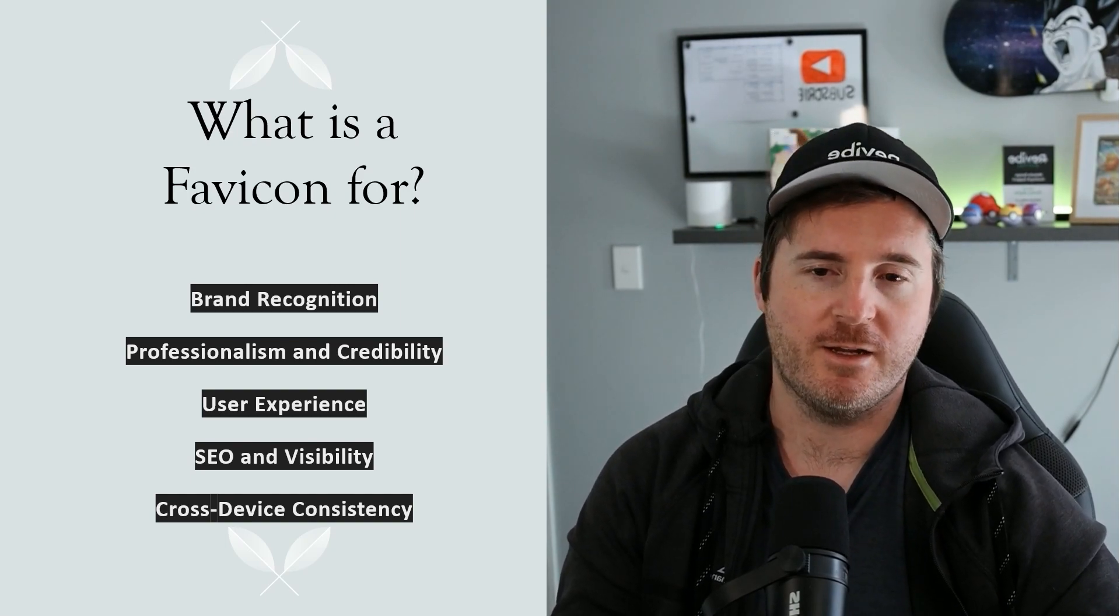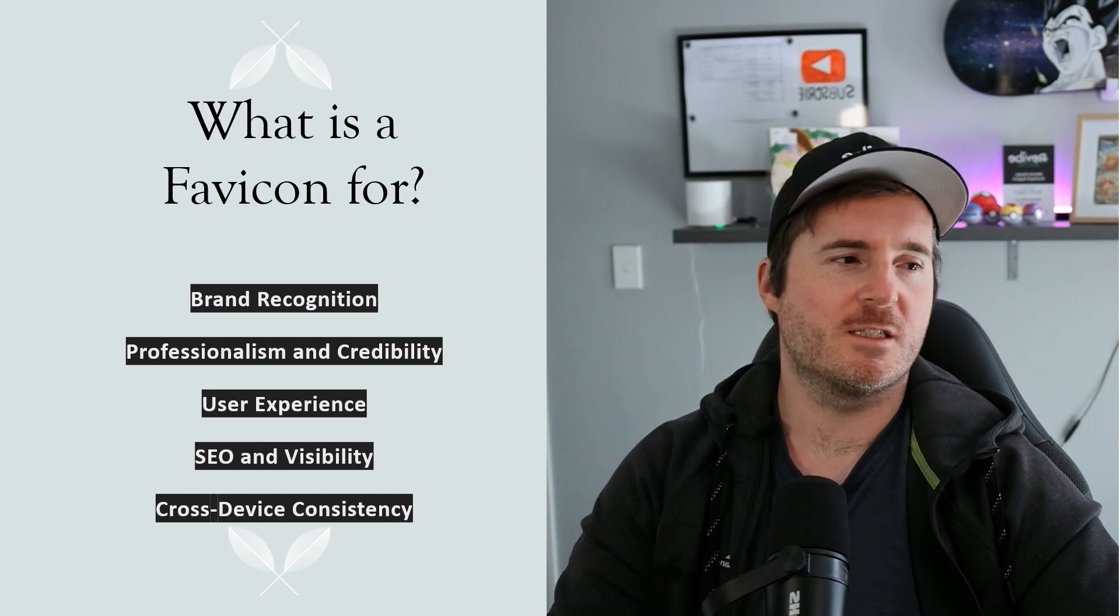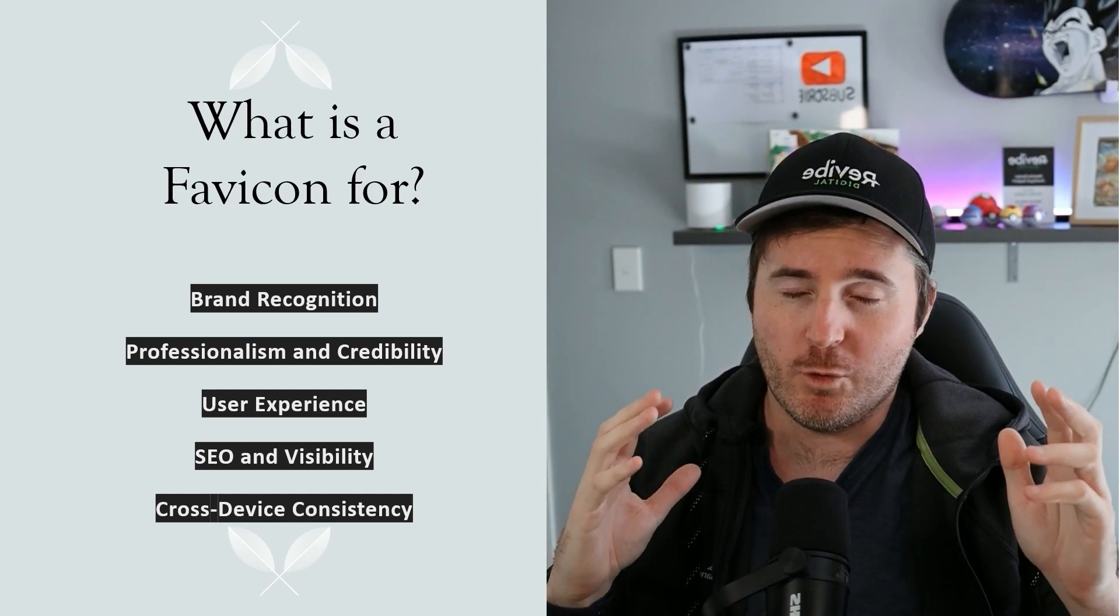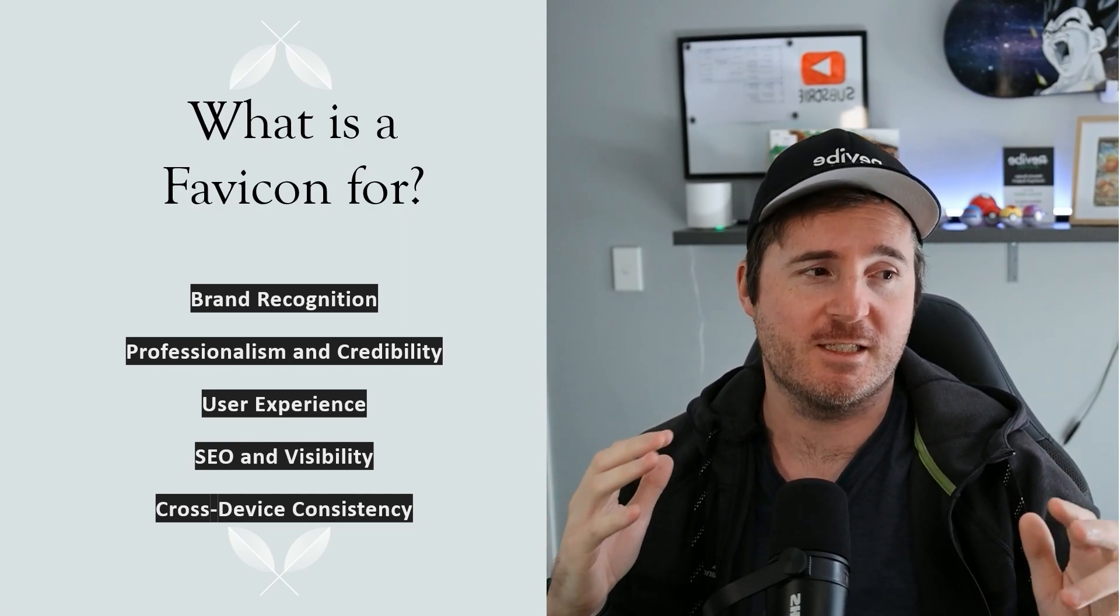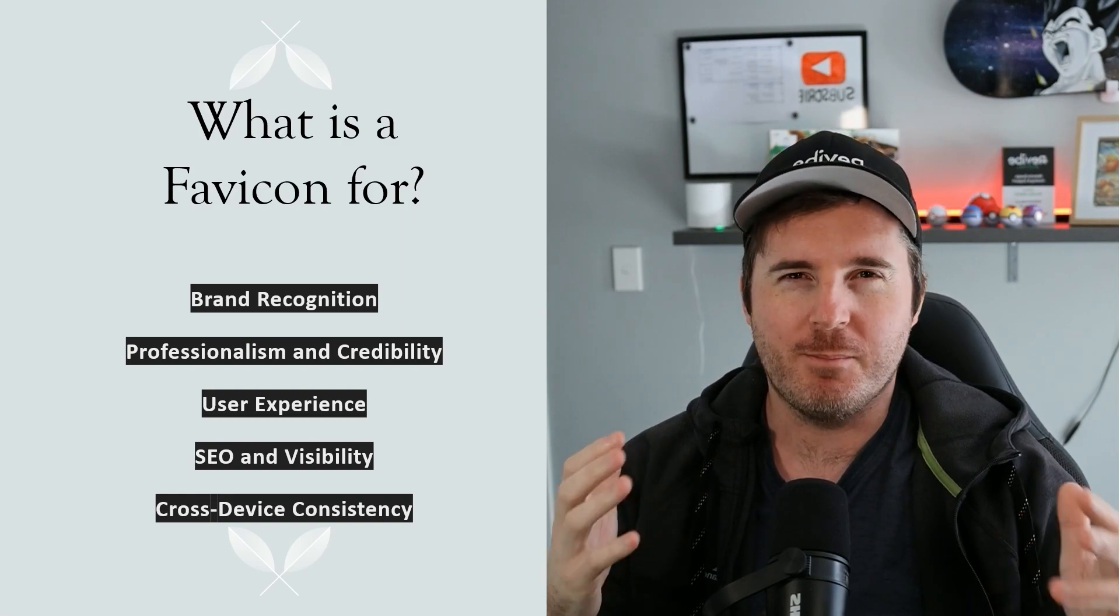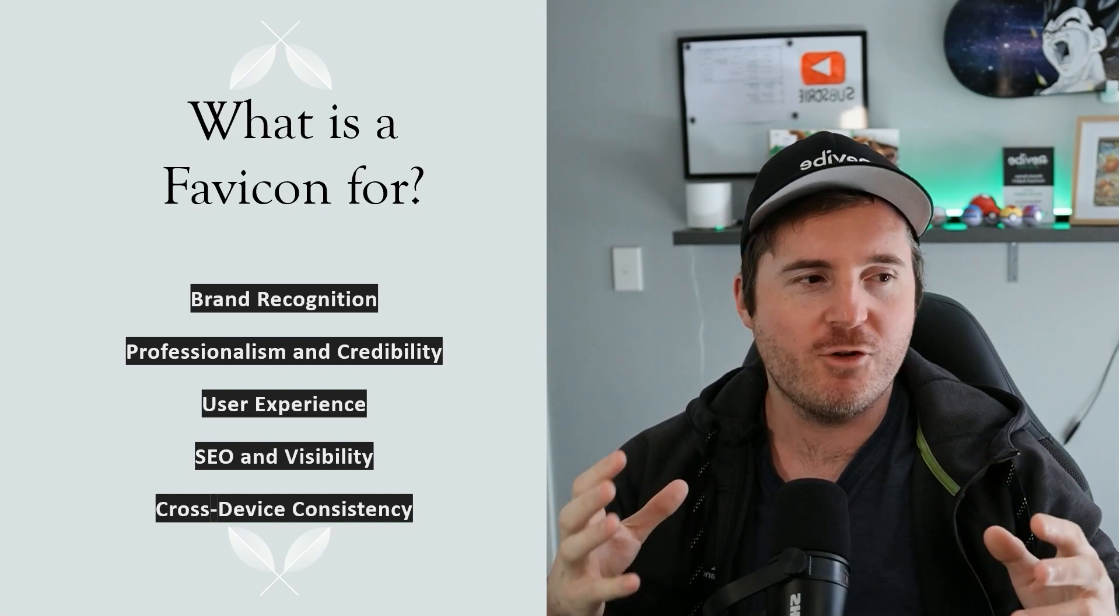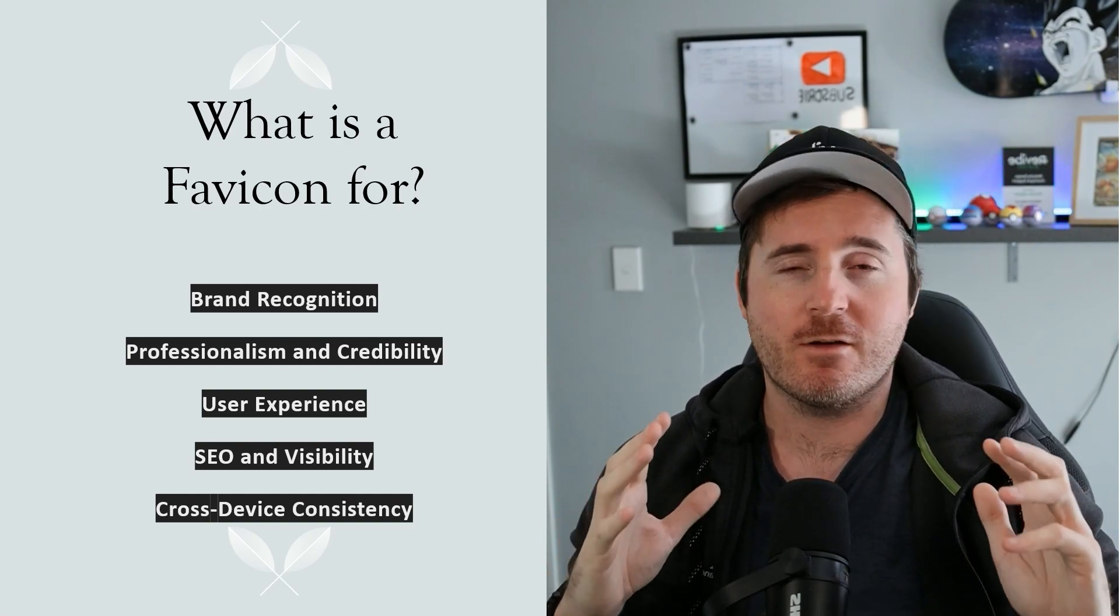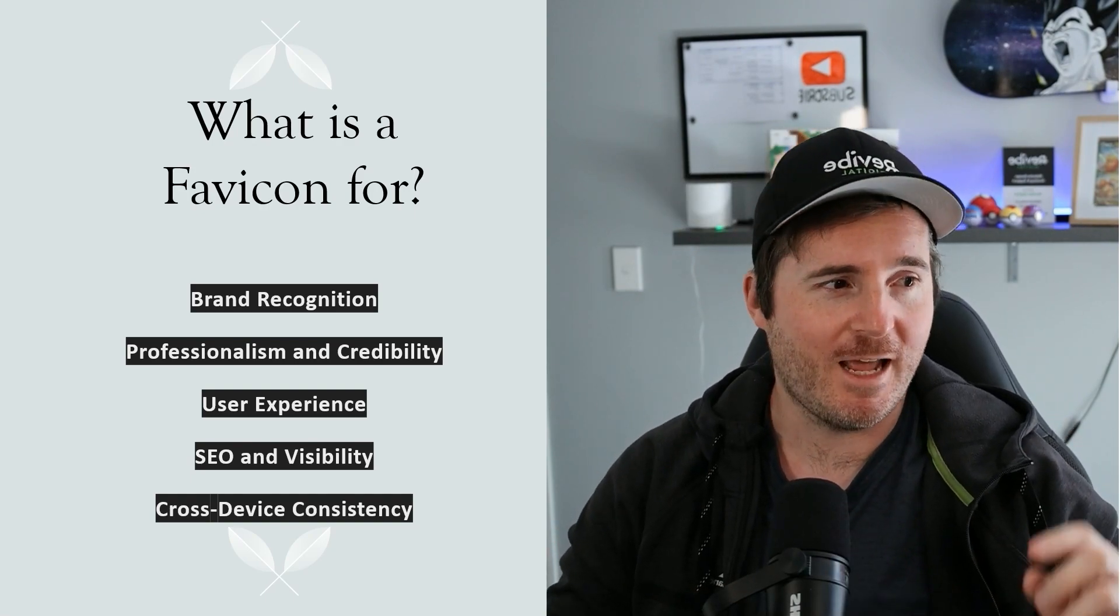It obviously shows that you're well-established and that you seem like a legitimate business. User experience—you've got to think about this one and the fact that when users have multiple tabs open (I mean some people will have like 50-60 tabs), you want to be able to give the user the best experience where they're able to essentially find your brand easier, faster.